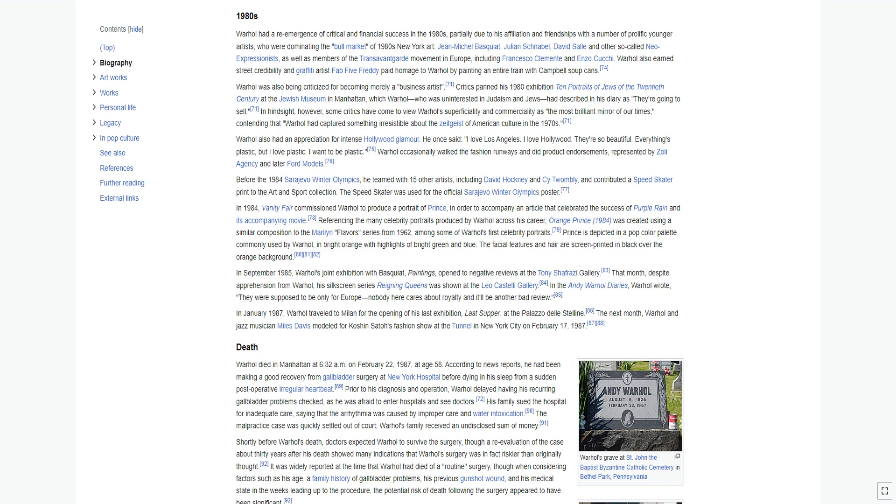In 1984, Vanity Fair commissioned Warhol to produce a portrait of Prince, in order to accompany an article that celebrated the success of Purple Rain. Orange Prince 1984 was created using a similar composition to the Marilyn series from 1962. Prince is depicted in a pop-color palette commonly used by Warhol, in bright orange with highlights of bright green and blue. The facial features and hair are screen printed in black over the orange background.